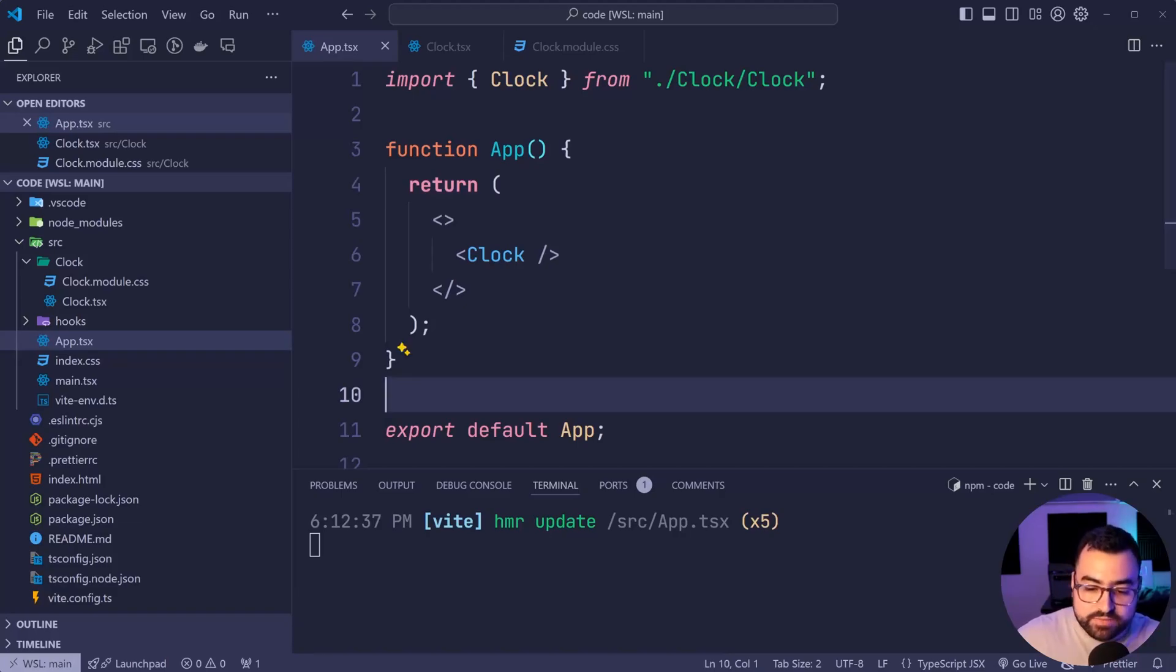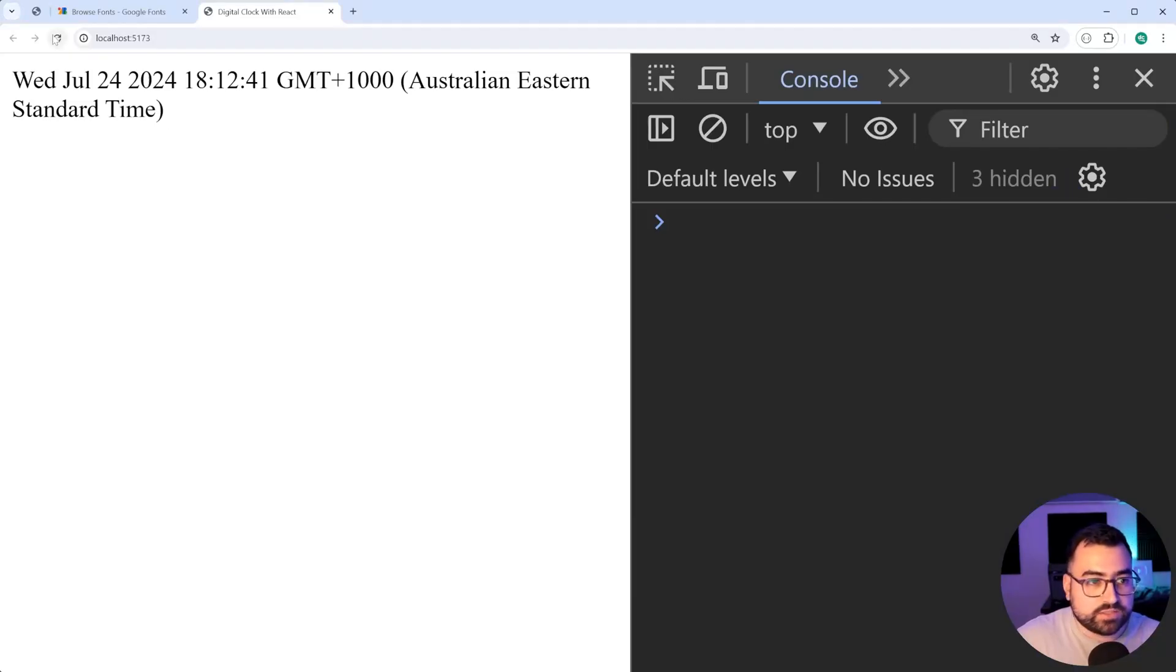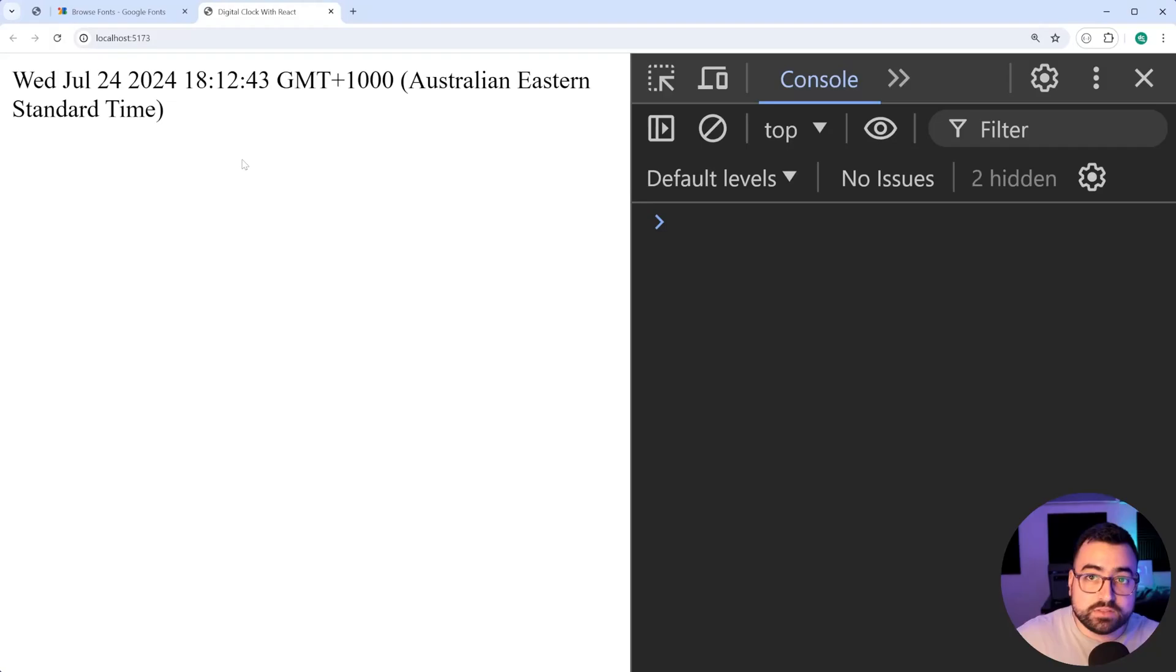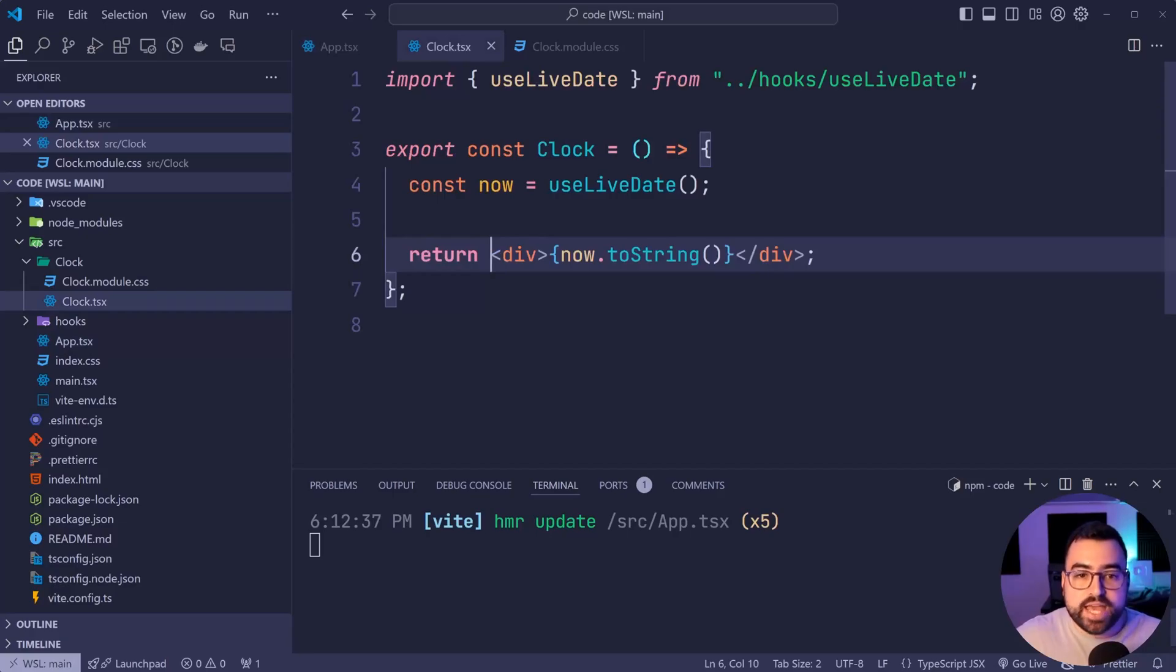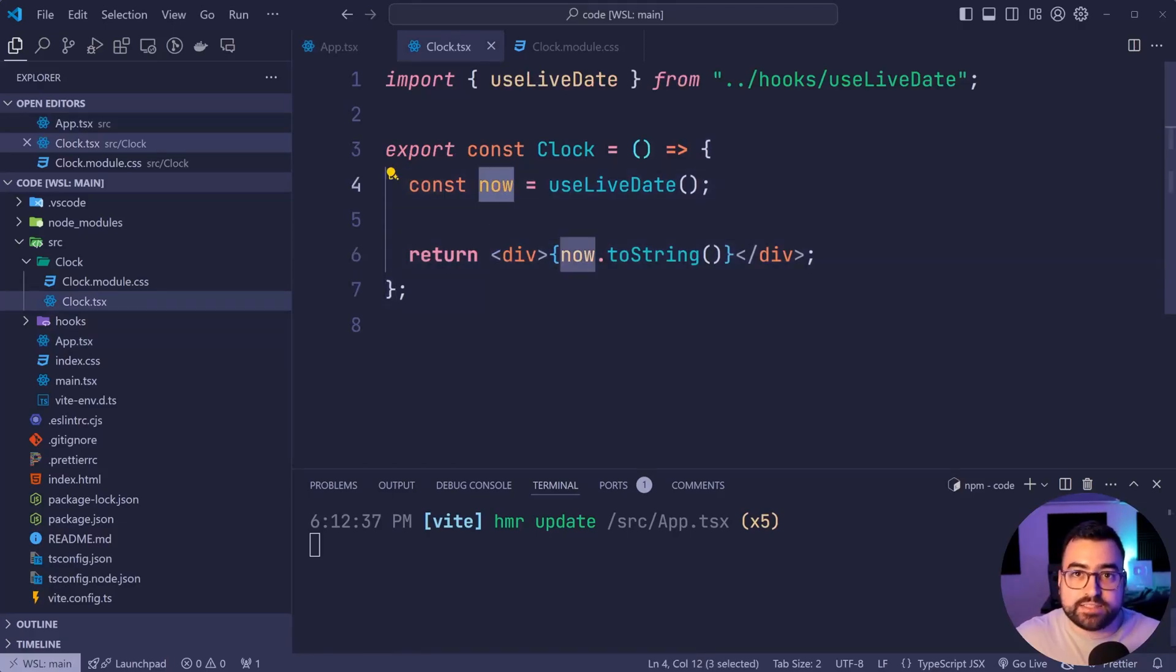If I save this, go back in the browser, refresh, we get the exact same results. But of course, this time, we're inside that clock component. So we have the date object, and it's gonna update every second.